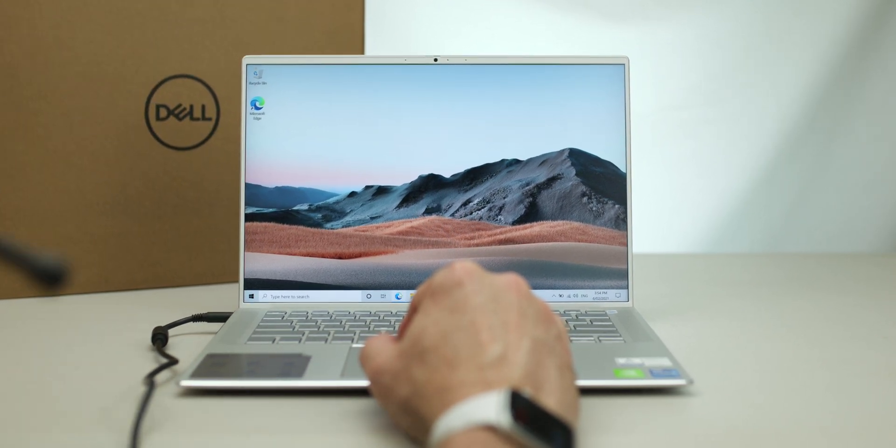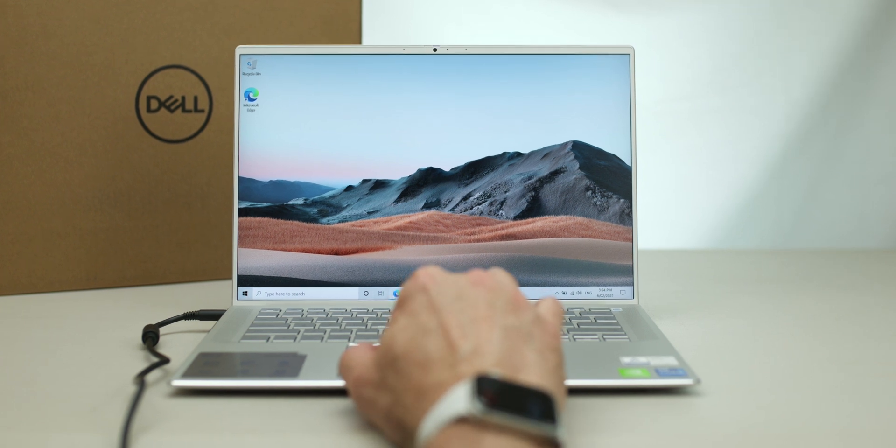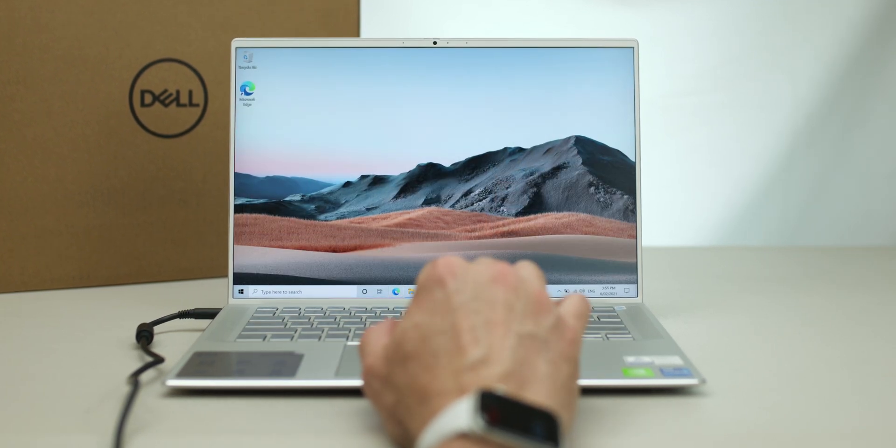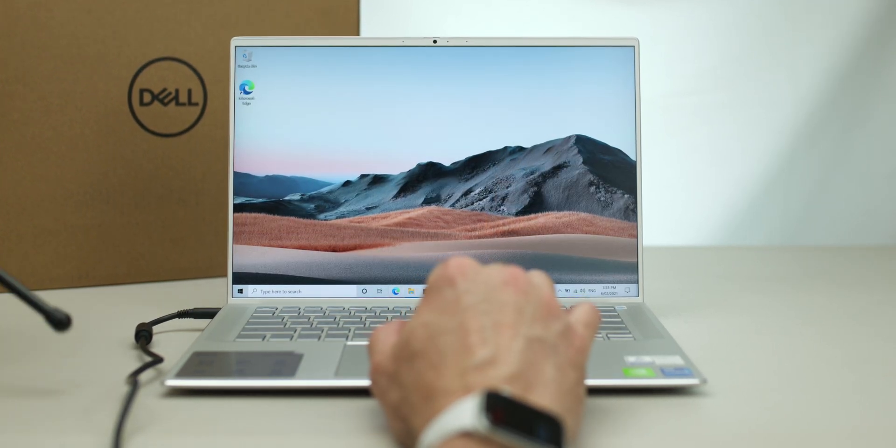Yeah, so it sounds pretty good. The display looks good. So, nothing to complain about here.